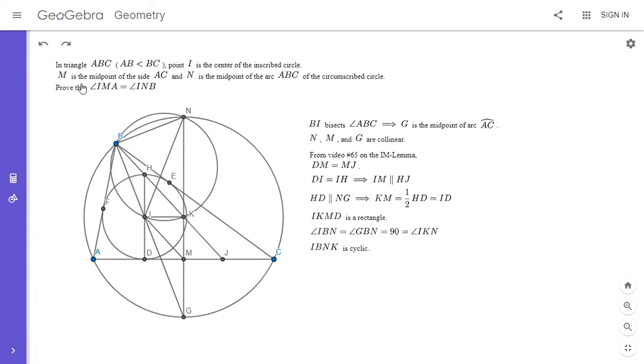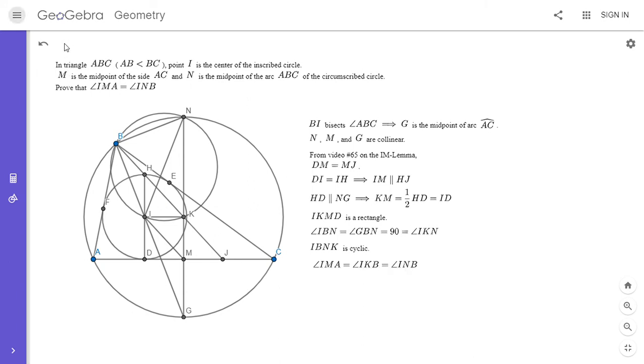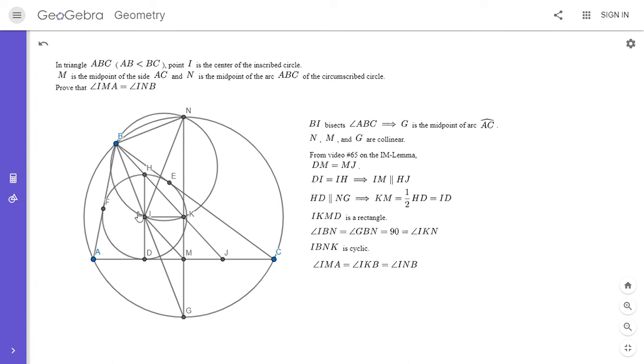And from here we're very close to being there, because then angle IMA, it's equal to angle BKI. That's clear because IK is parallel to AC and BK is parallel to IM. So we have angle IMA has to equal angle IKB because the two pairs of sides in those angles are parallel. And angle BKI is equal to angle IKB, which is equal to angle INB because the quadrilateral is cyclic, and that solves the problem.